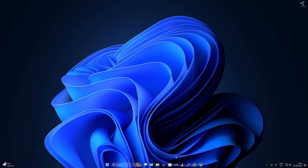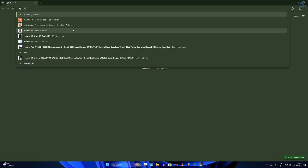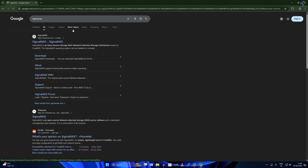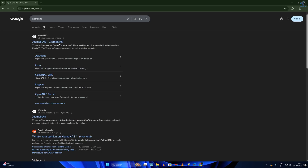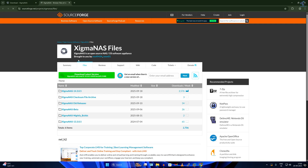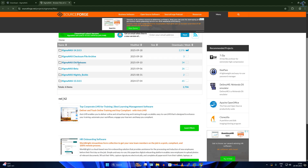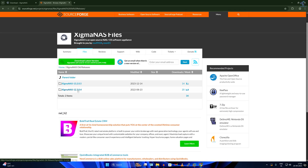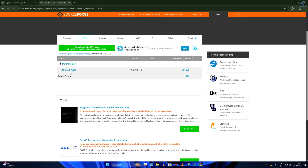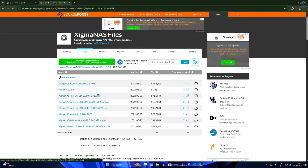First you need to download SigmaNAS. Open your browser and type SigmaNAS, then go to SigmaNAS.com. Click on Download, then click the download button. From here you can choose any version — I'll choose old releases version 12.3. You will get a list of files, and you need to download the ISO file to install on your virtual machine.